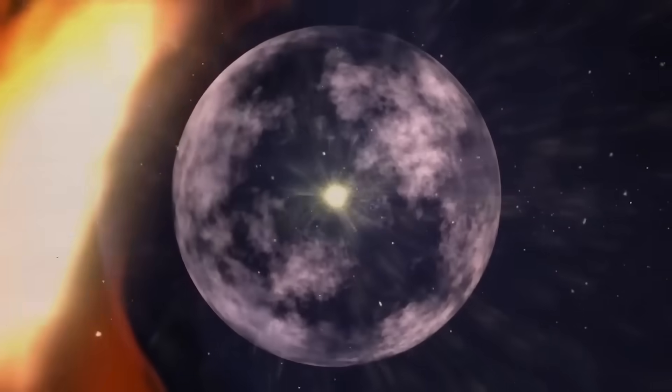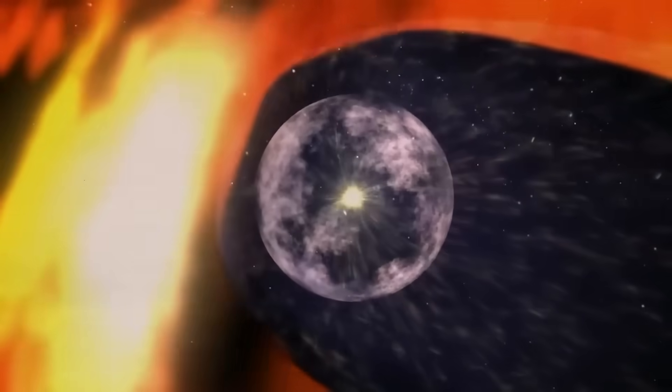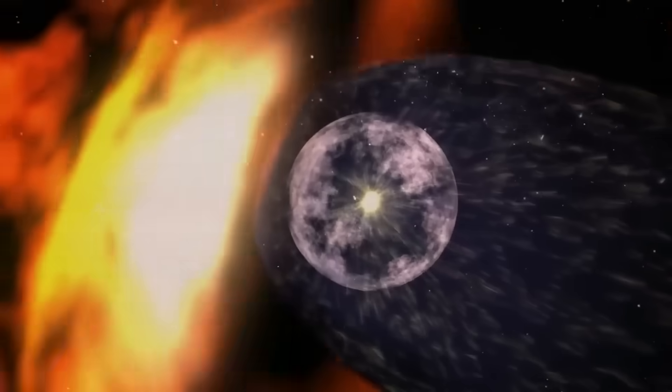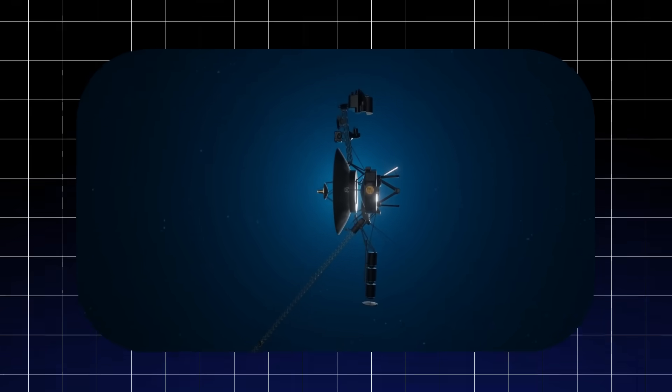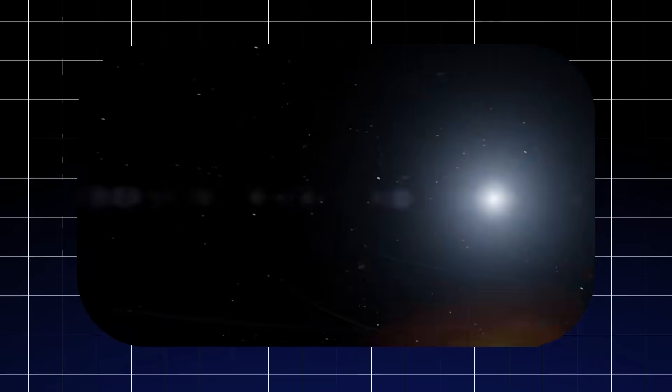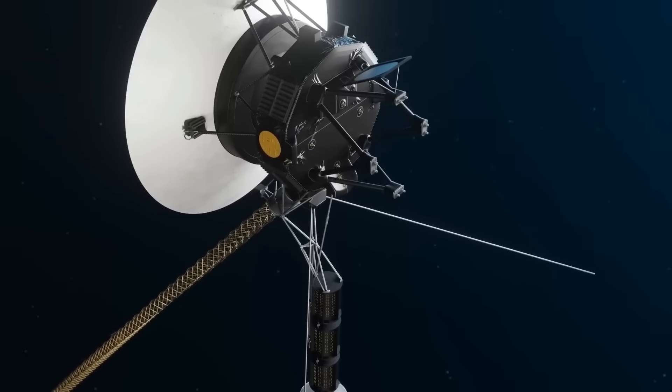No one wanted to say it out loud at first. Even among the most seasoned scientists, the idea seemed too outrageous. That perhaps Voyager 2 had been touched, literally or electromagnetically, by something beyond human understanding.